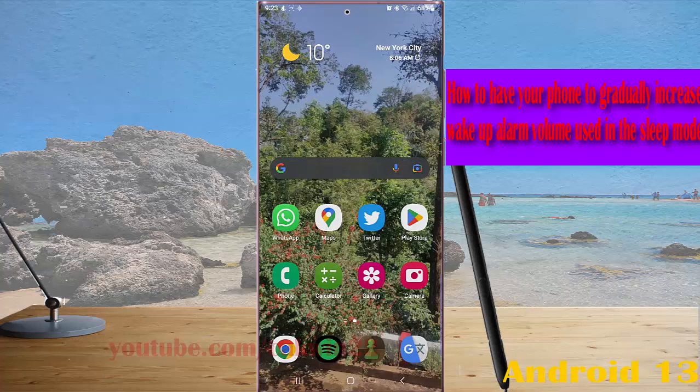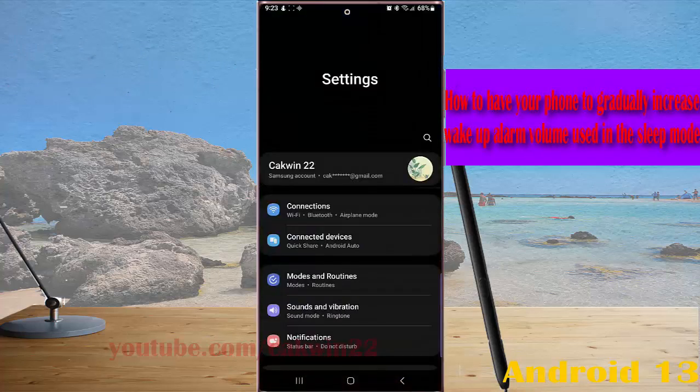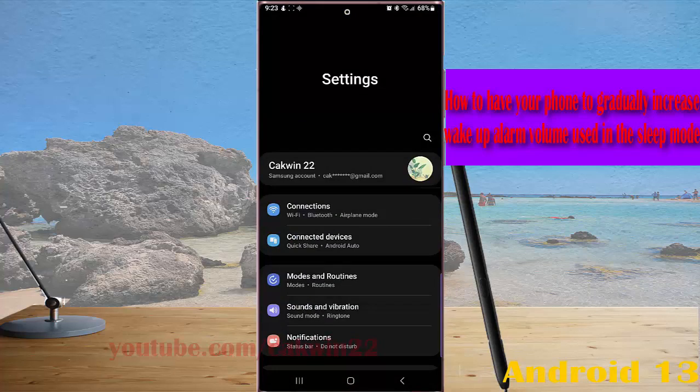swipe down the top of the screen and then tap setting icon. Tap mode and routine,